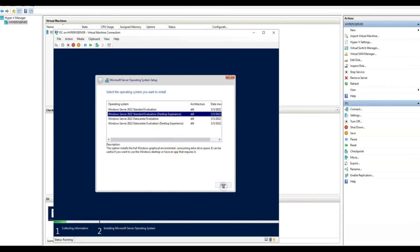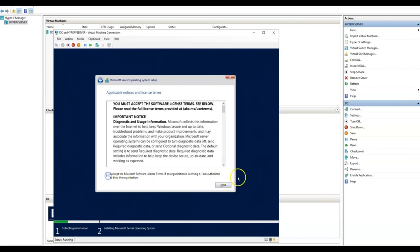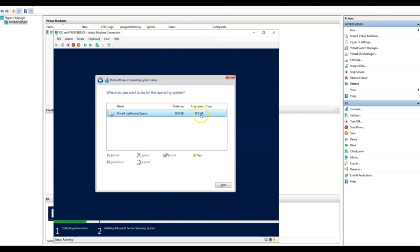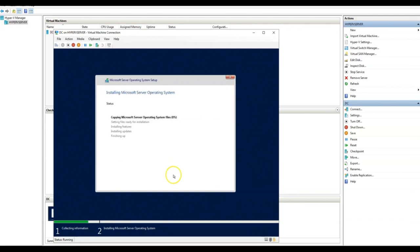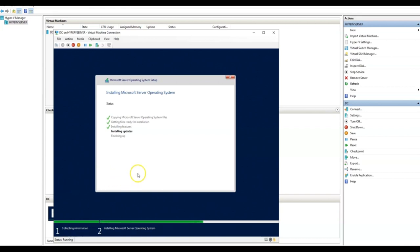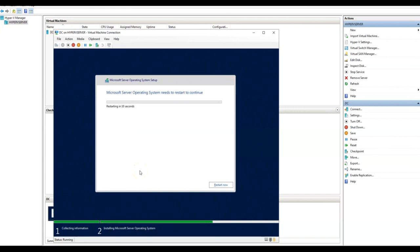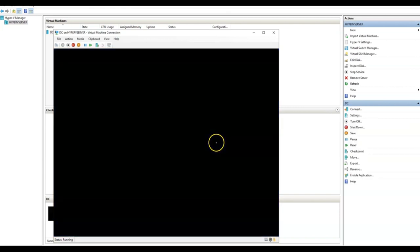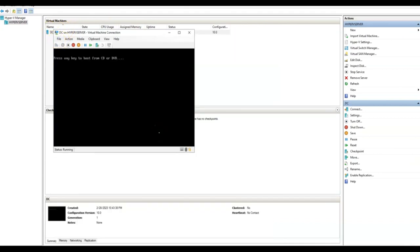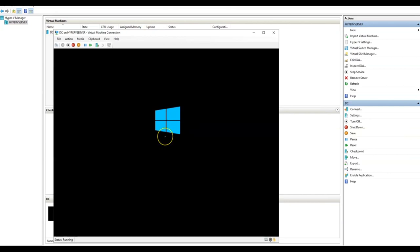It's going to show us the license agreement and version selection. We want to install Server 2022 Standard Evaluation with Desktop Experience — otherwise there's no desktop environment. Click Next, accept the license, choose Custom installation, select the drive, click Next. This is going to take a couple of minutes but shouldn't be too long. Just a few minutes later, it's almost done installing the last updates — let me click Restart.